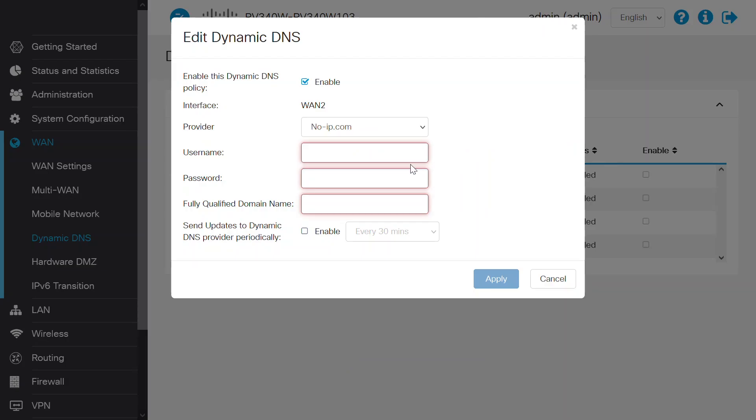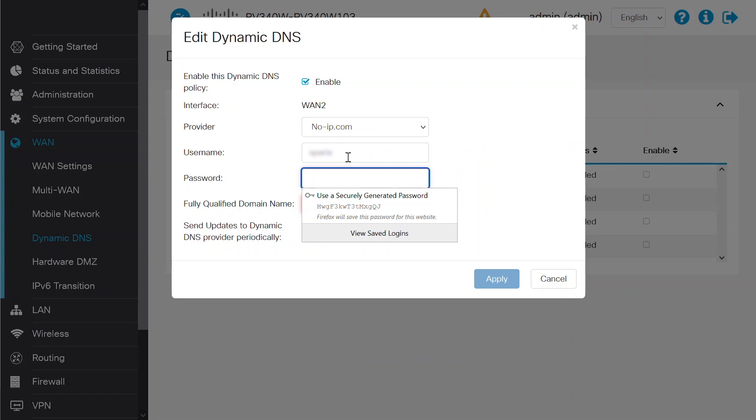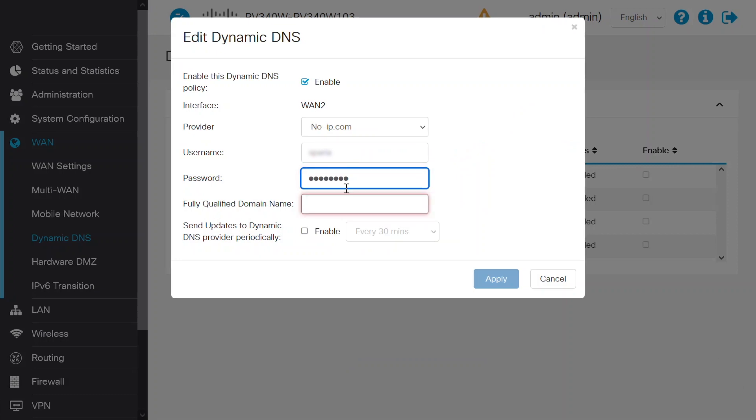Now return to your router page and enter these credentials. On the router page, enter your username and password, as well as a fully qualified domain name.